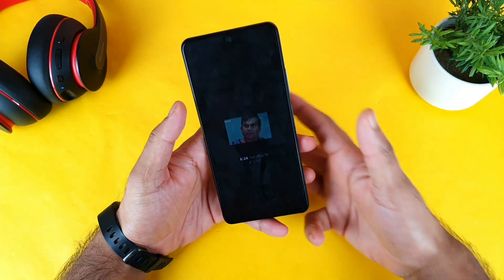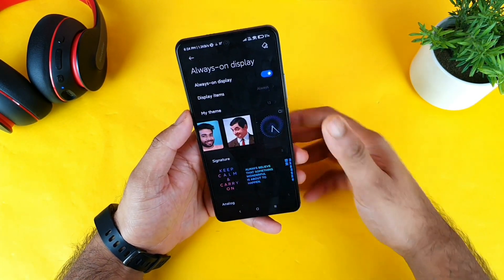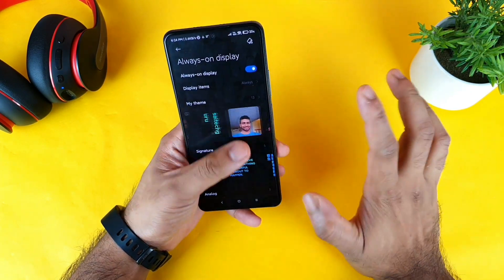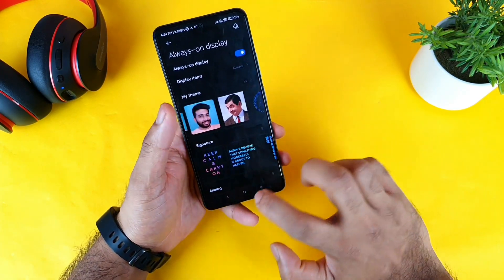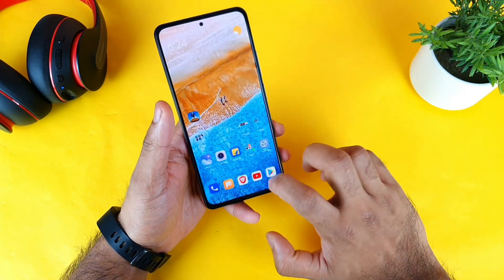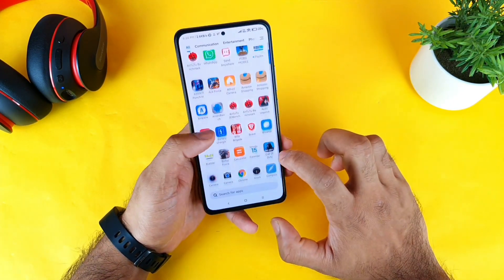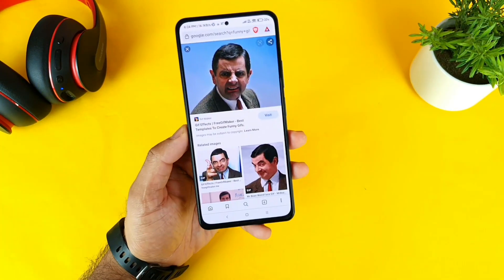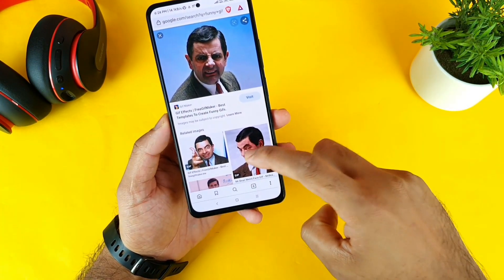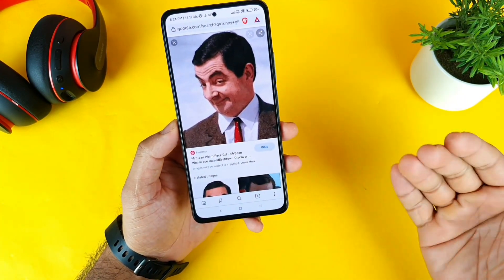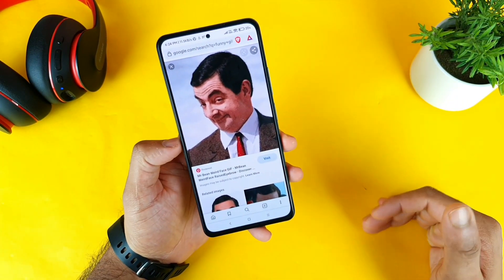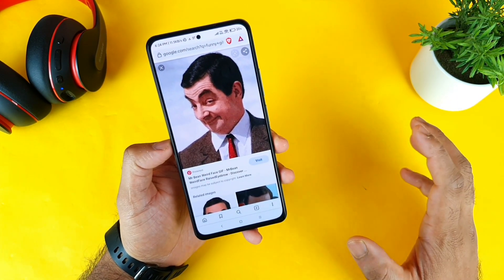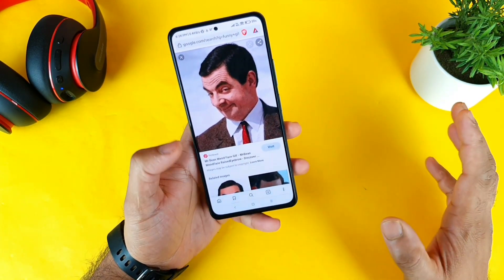It's a really cool idea and you can download unlimited GIF images from Google. Just go to Google and type 'GIF images Mr. Bean' or any other favorite character and try to download funny GIF images and use them as the always-on display functionality.